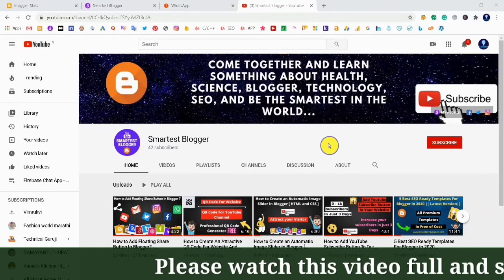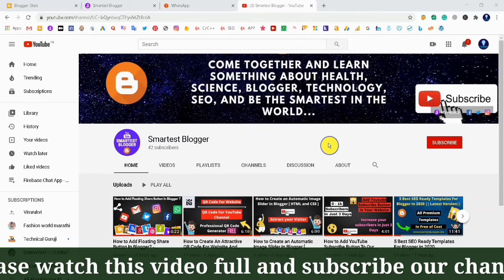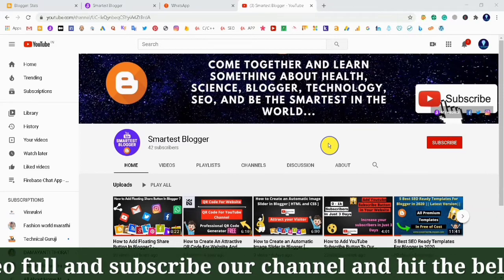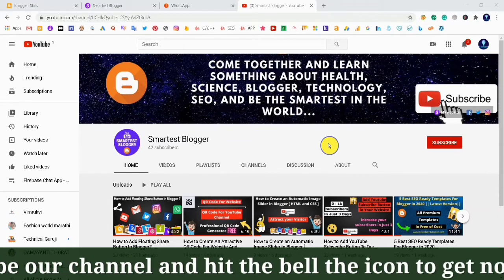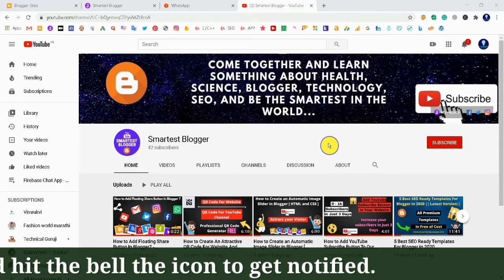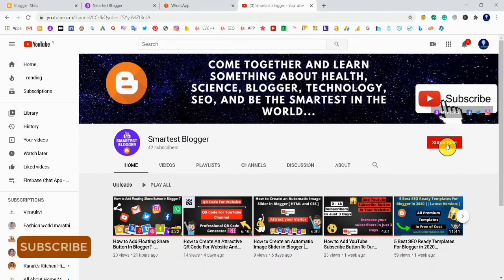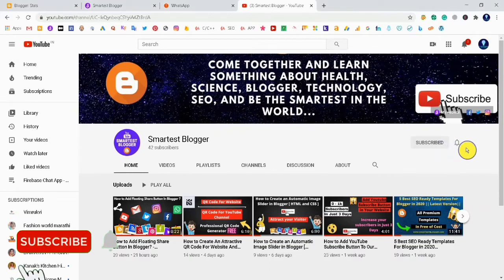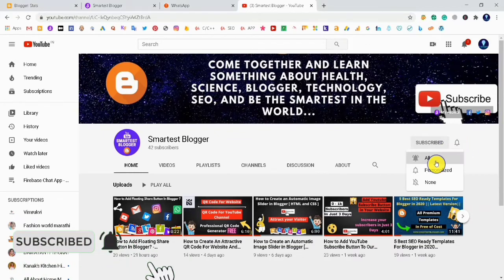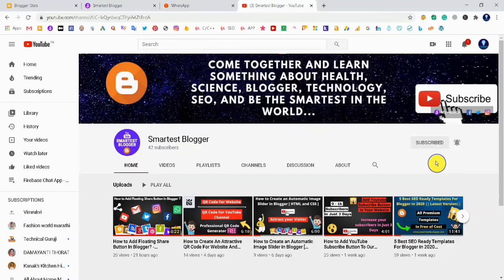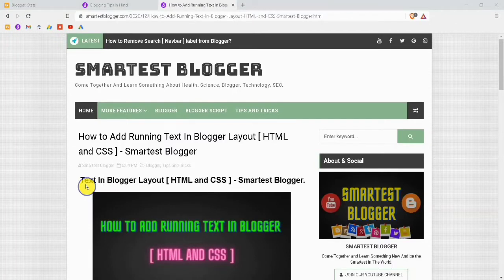Welcome back friends to another video by Smartest Blogger. In this video I am going to tell you how to create running text on your Blogger account or WordPress account. Before getting started, subscribe to our Smartest Blogger channel and hit the bell icon to get all notifications.